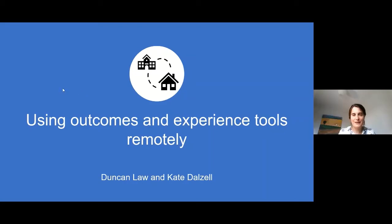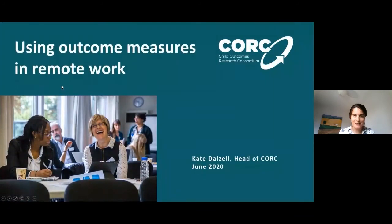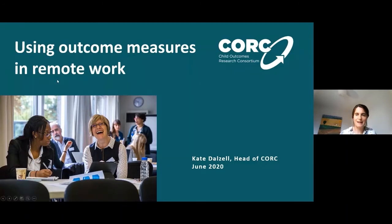I'm Kate Dalzell, I'm the Head of CORC, the Child Outcomes Research Consortium, and conscious of time we're going to be really brief in using this space to think about how we bring outcome measures into the online context and about the relevance of goals here.